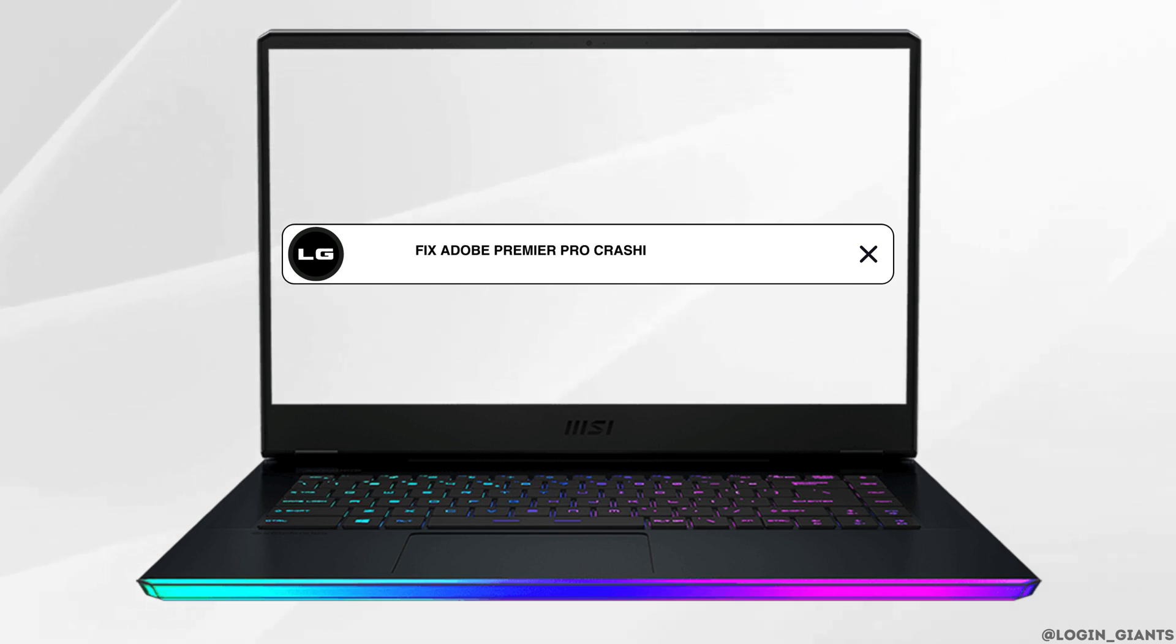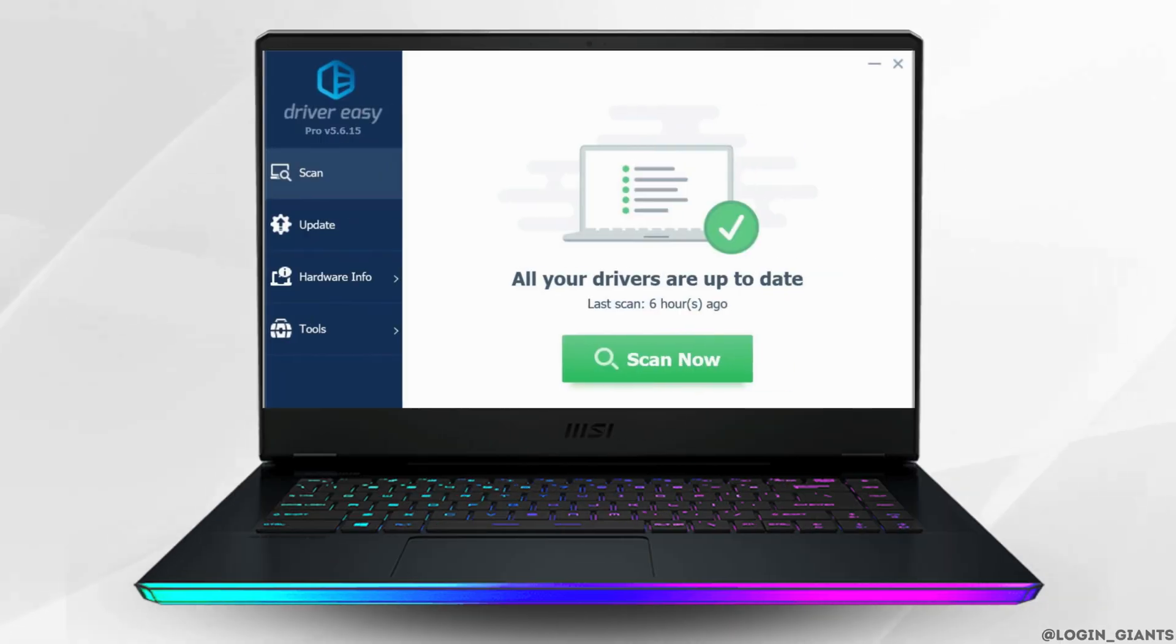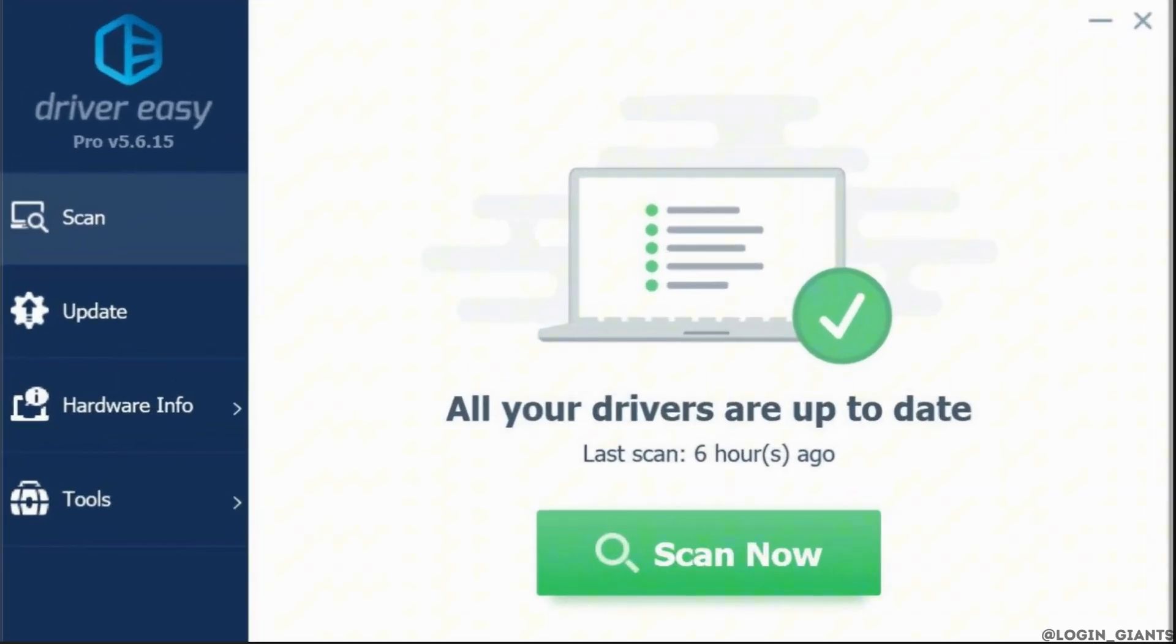How to fix Adobe Premiere Pro crashing: The very first thing you want to do is update your graphic driver. First of all, what you want to do is download or install Driver Easy.